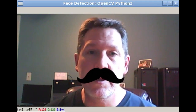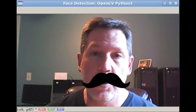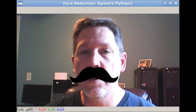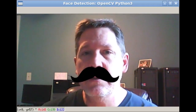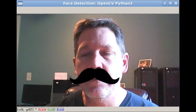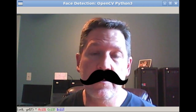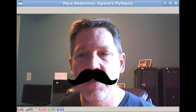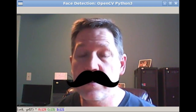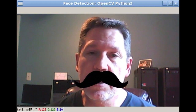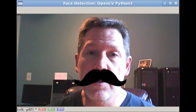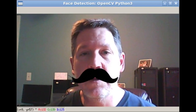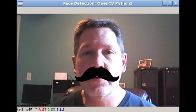I'll put a link to the code in the description. It's pretty straightforward — you only need one extra cascade, which is the nose one, and I'll include that with the code. You can also download it online. It's more code than you can explain in just a few minutes, but if you work through it you ought to be able to get it running.